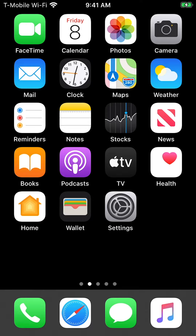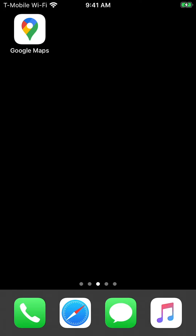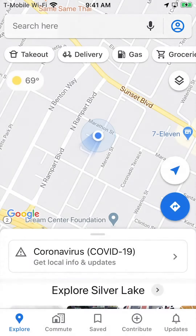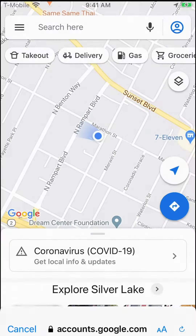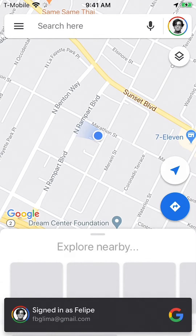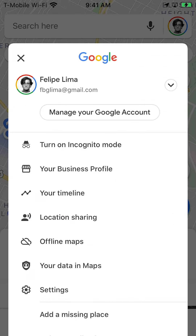Let's get started. First, ensure you have Google Maps downloaded. If you don't, you can find it in the App Store. In the Google Maps app, tap the profile icon at the right end of the search bar to ensure you're logged into the Google account you'd like to use. Then, from that same menu, scroll down to your timeline.